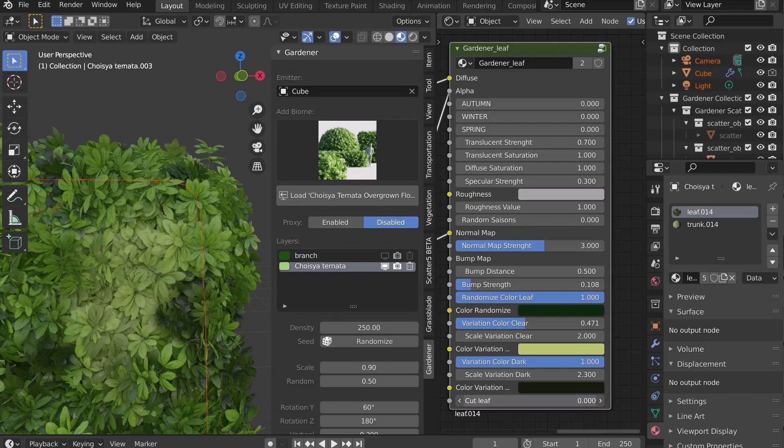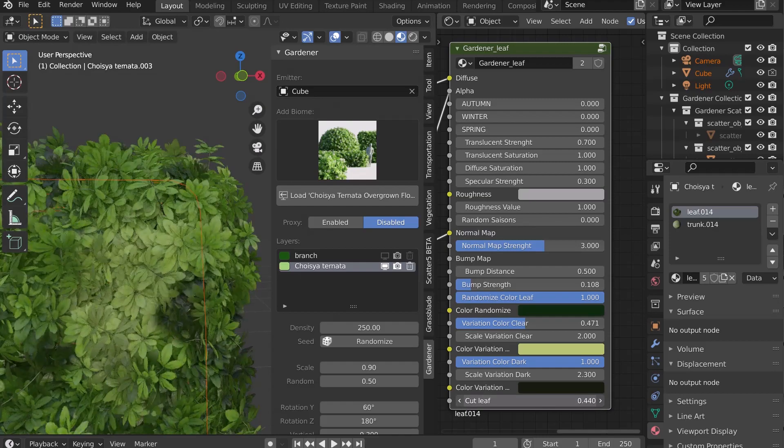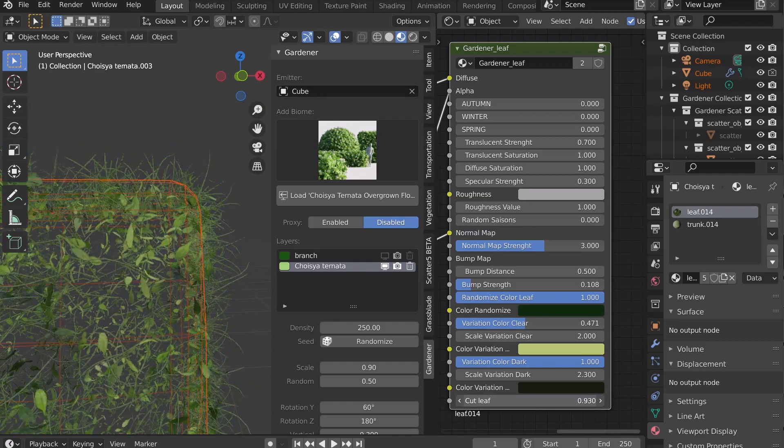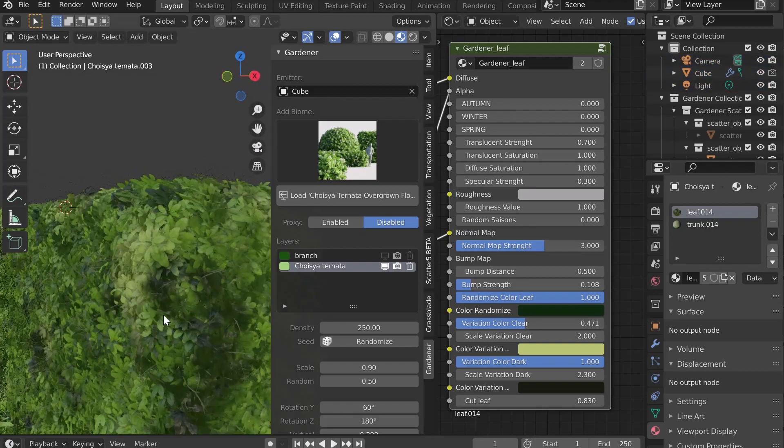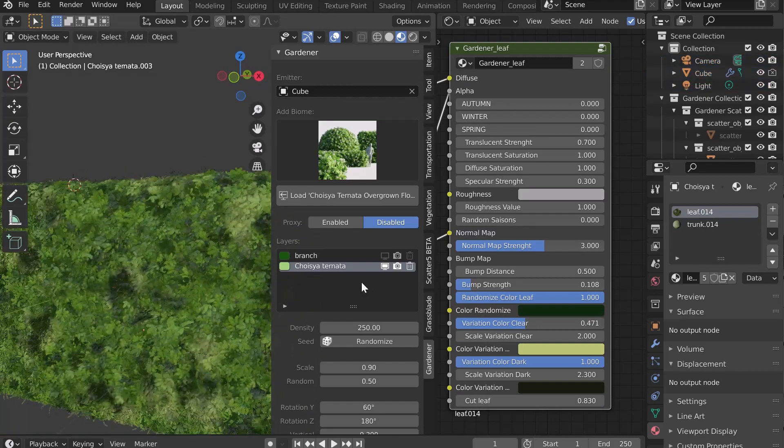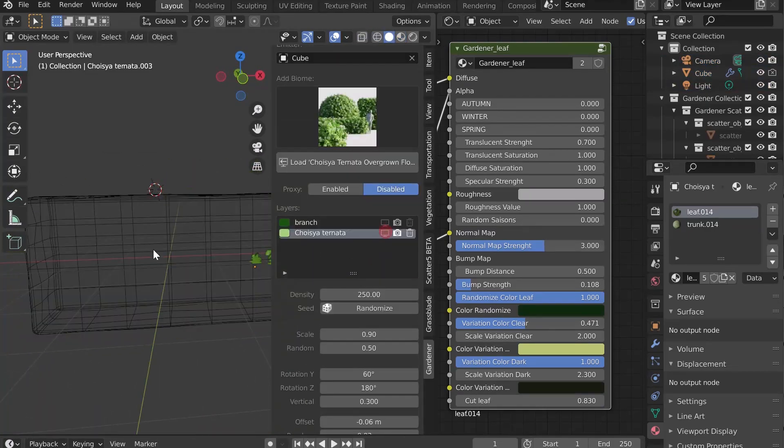The last slider, Cut Leaf, allows you to cut the leaves. You can make the branches stick out and give a trimmed hedge look. Now let's discover other options at the bottom of the add-on.